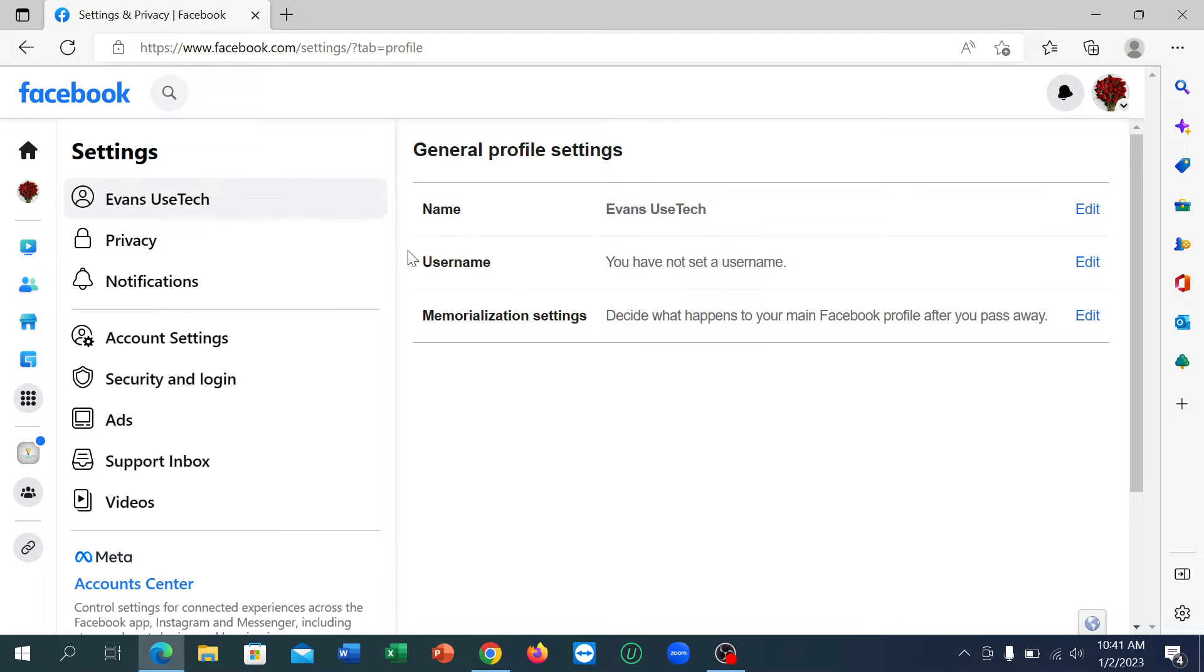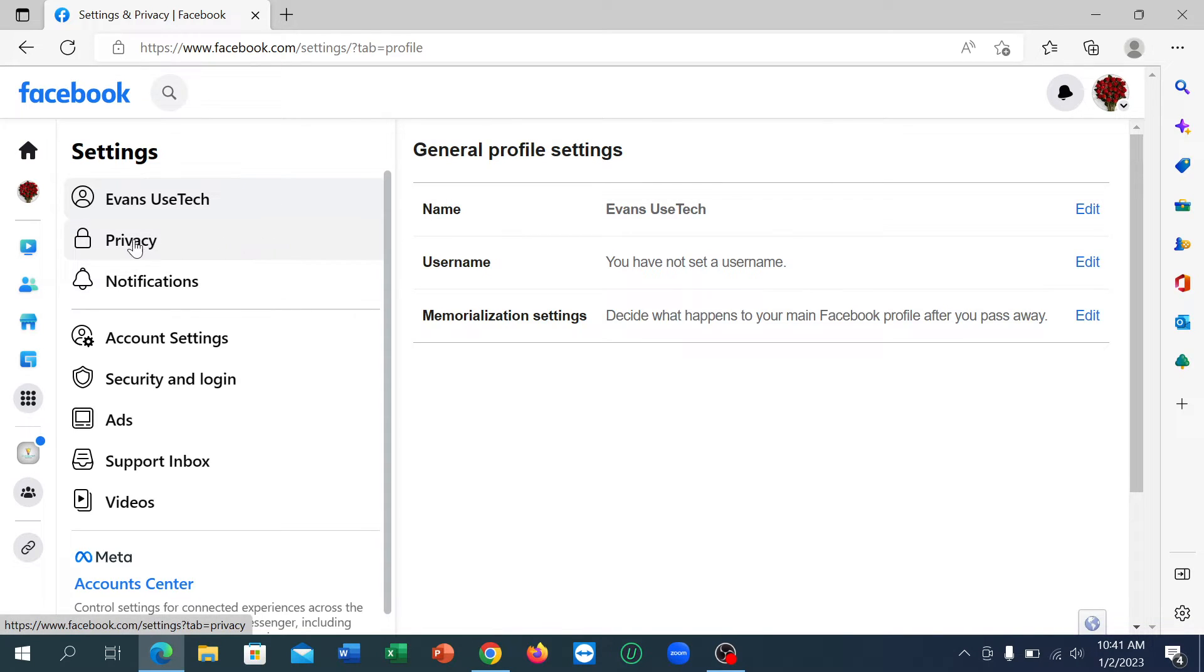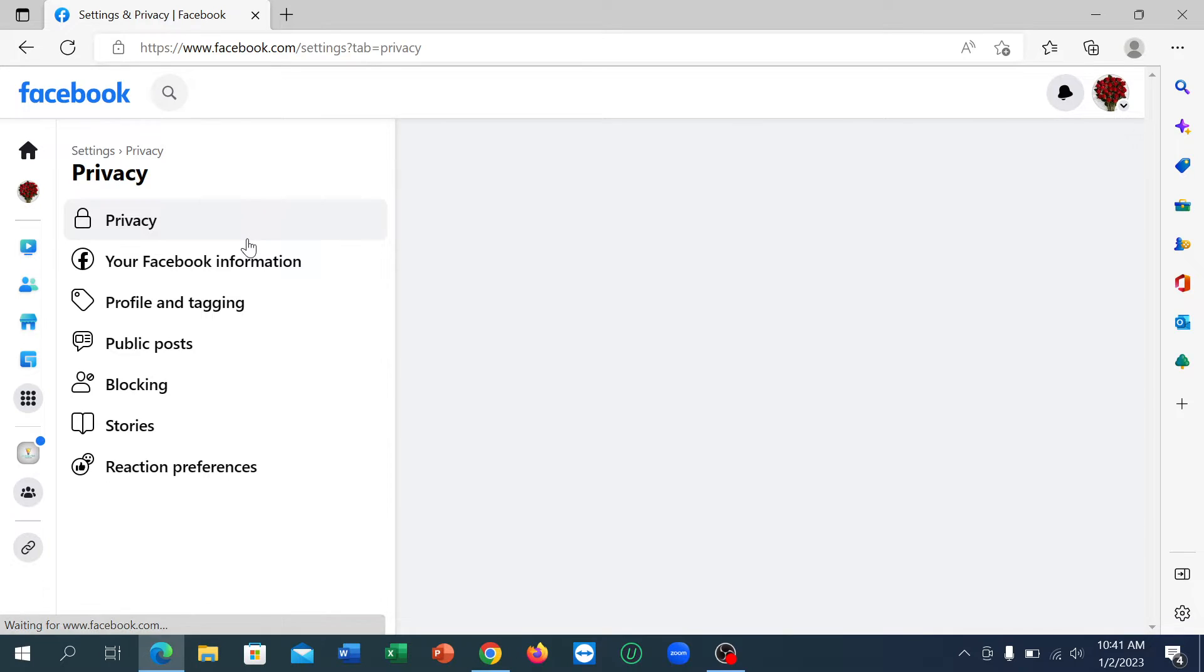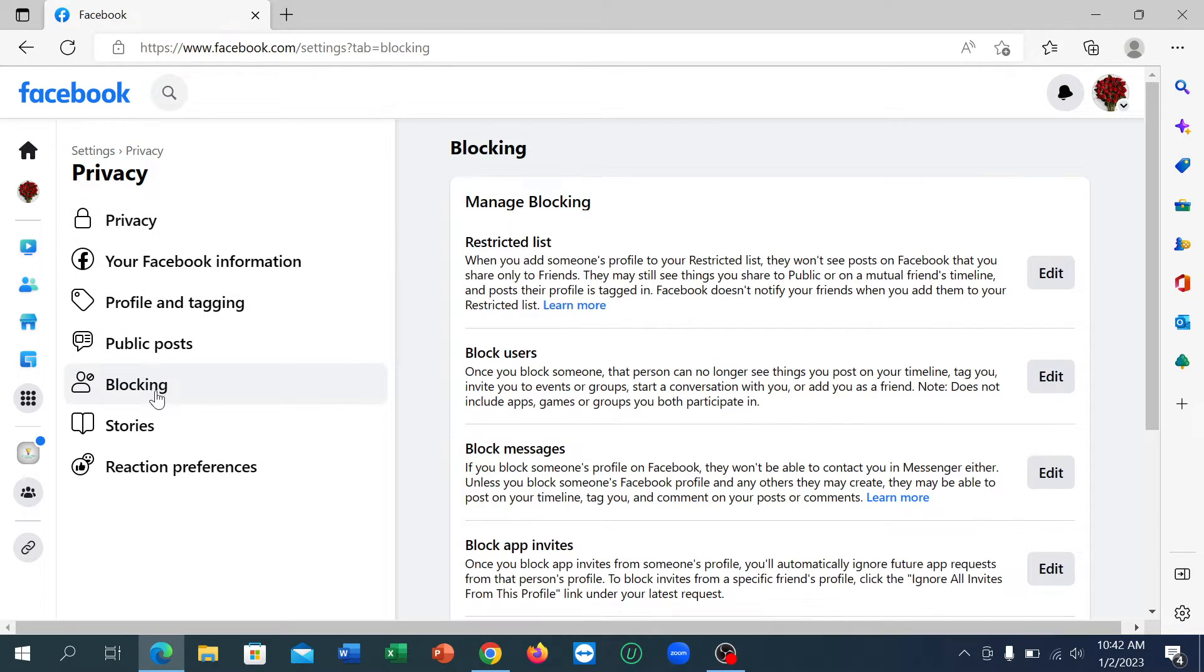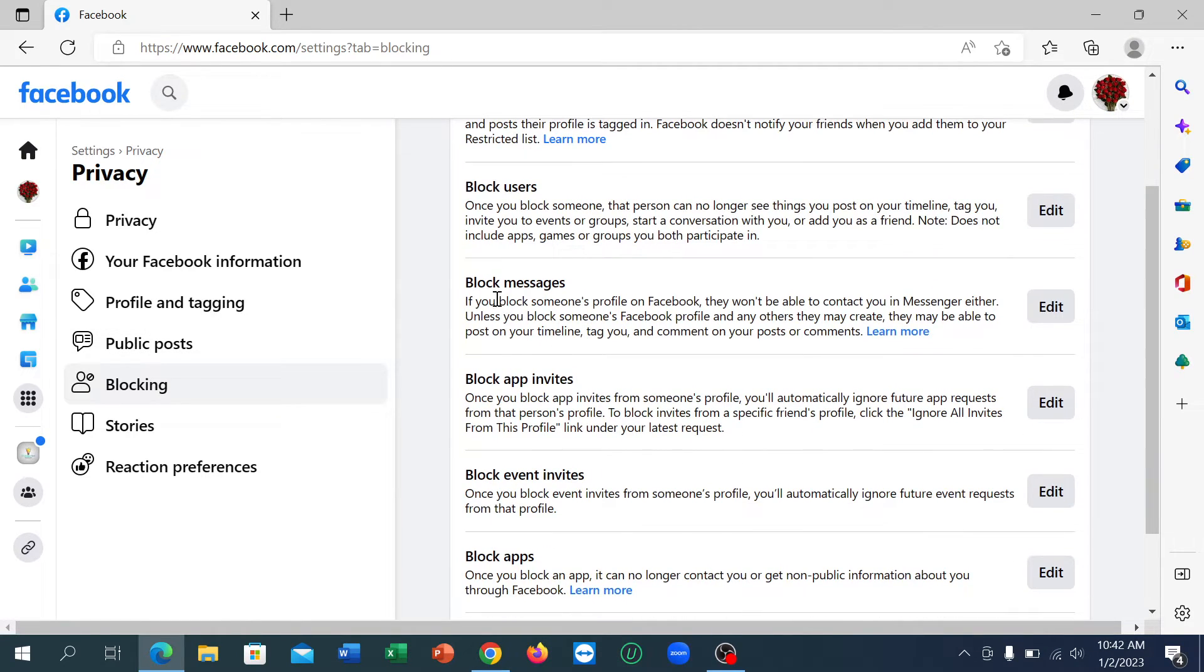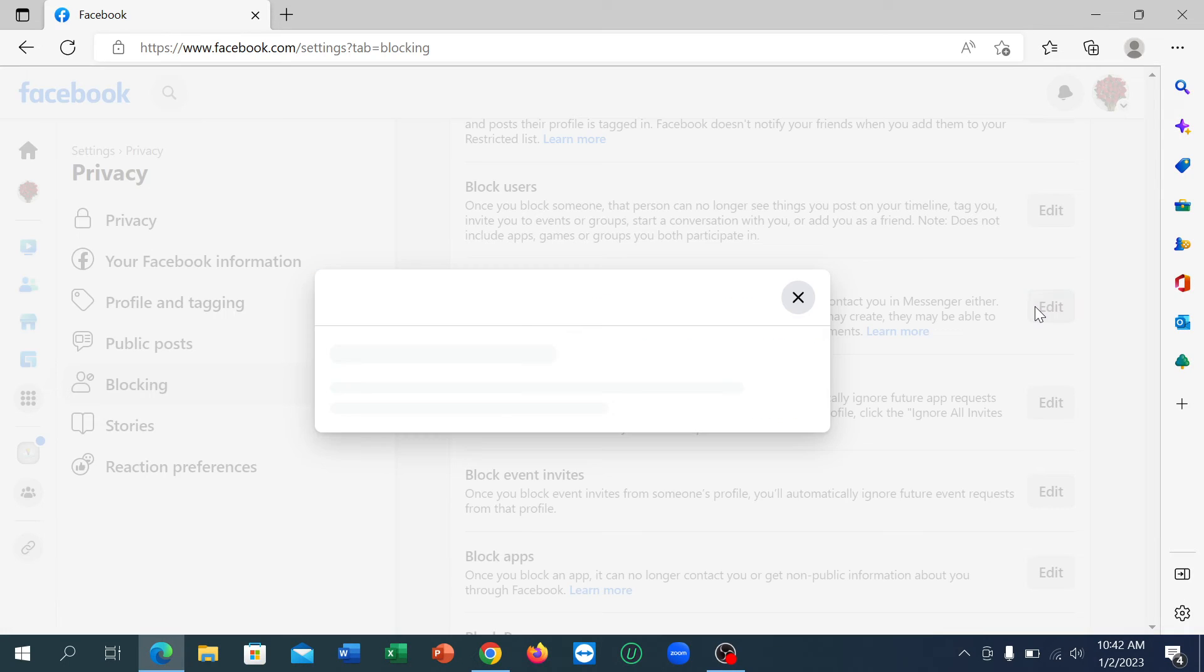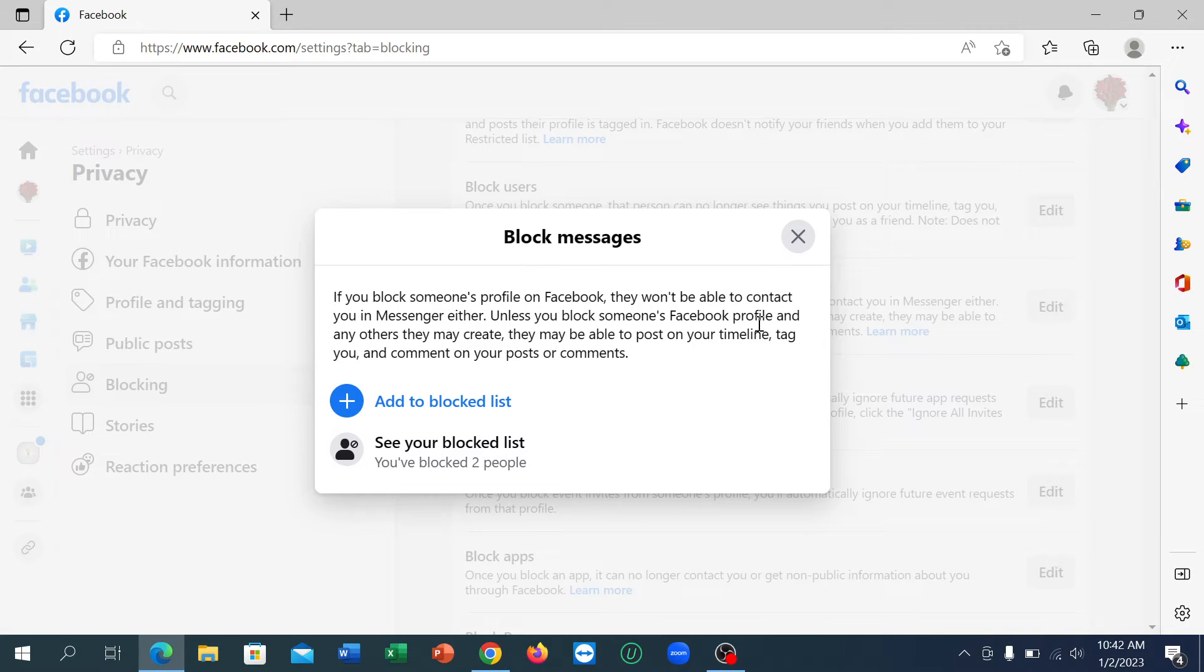Now there's an option at the left side, Privacy. Click on this, and there's an option Blocking. Click on here, and there's an option Block Messages. You can see, click on Edit icon, and there's